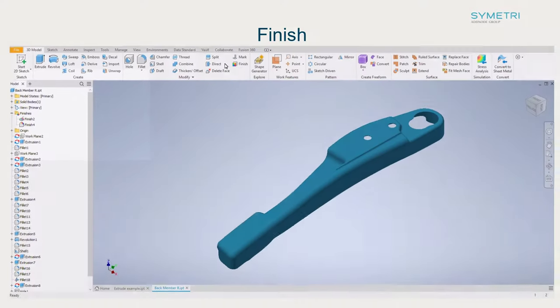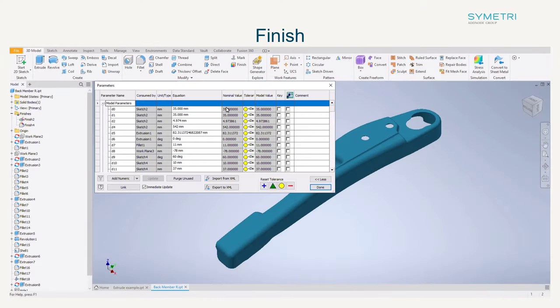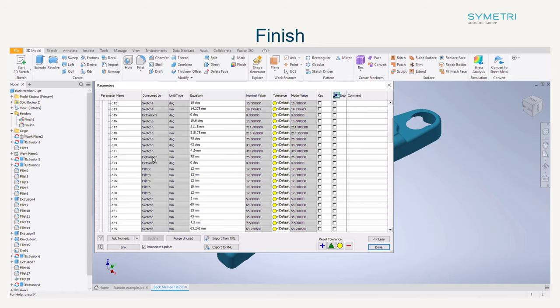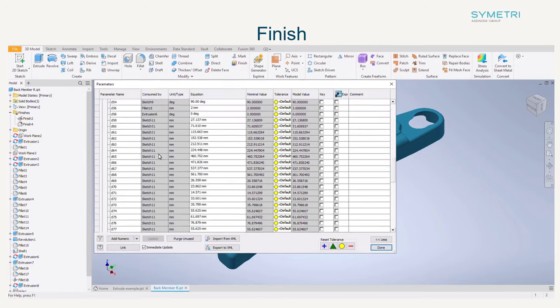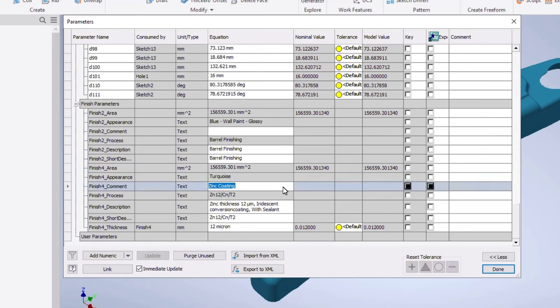If you now go into your parameters you will also see all of the properties in the new finishes area. In here you can edit the customizable values as well as adding tolerances to any thicknesses that were applied. Just to note the thickness won't appear on the physical model as this is purely applying an appearance to the file.